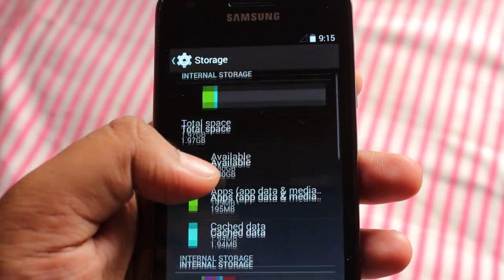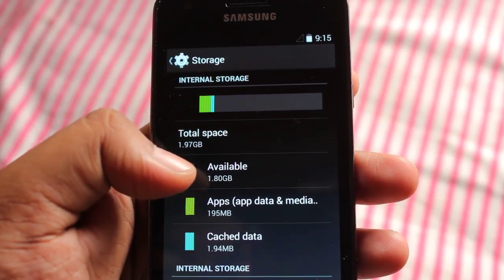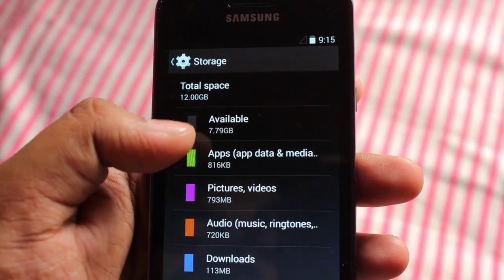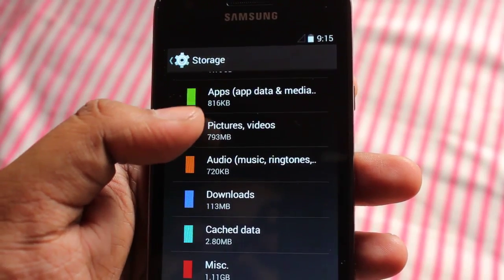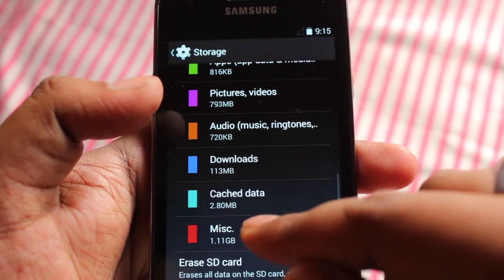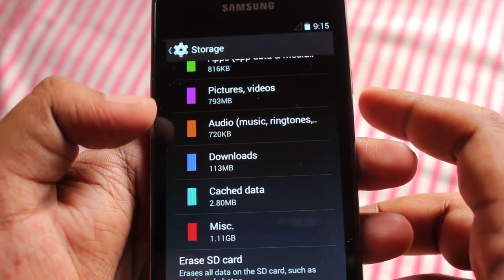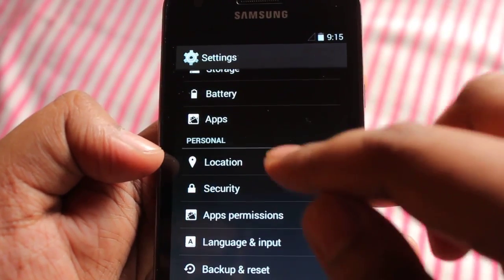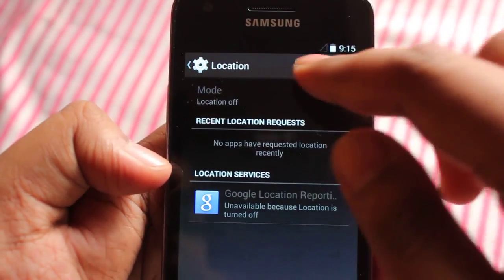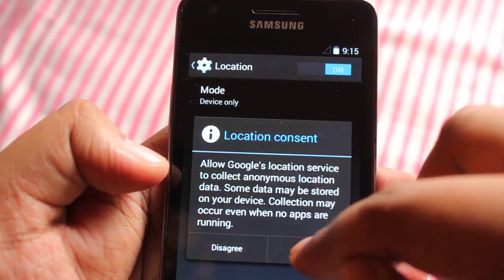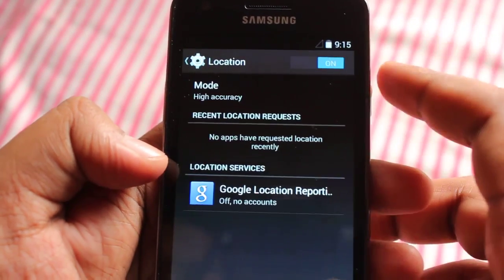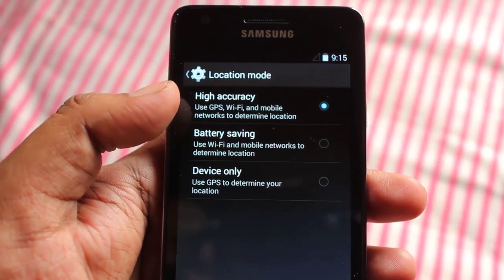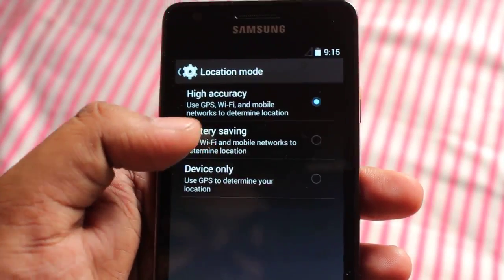Under Storage, out of 1.97 GB we have 1.8 GB available, and out of 12 GB we get 7.78 GB — I installed something which is eating up about 1 GB. Under Location, we have three options: High Accuracy, Battery Saving, and Device Only.